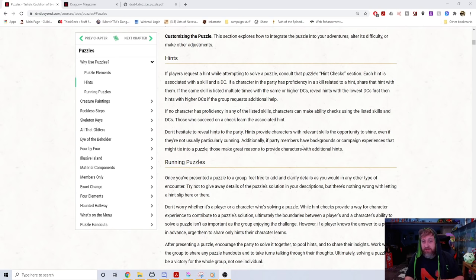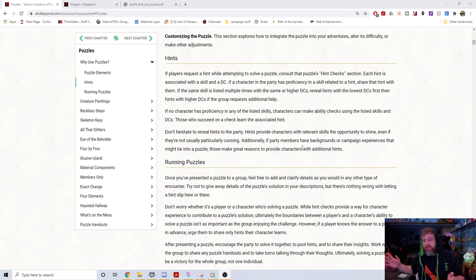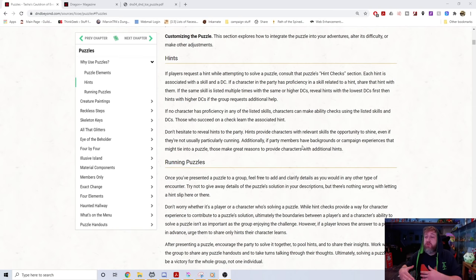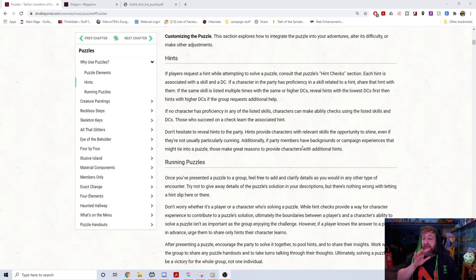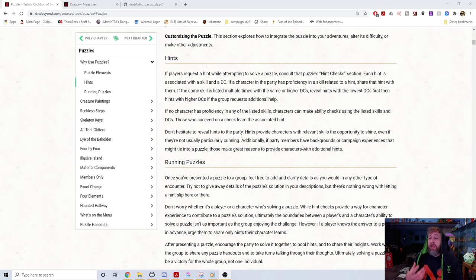In one of my early campaigns, I put the Die Hard 3 water jug puzzle in the game. My players had seen Die Hard, so it was a fun callback. Both characters had middling-to-low intelligence, but the players love puzzles. That's how I handle it: unless they specifically request 'my character would know this,' I keep it as a player challenge, not a character one.